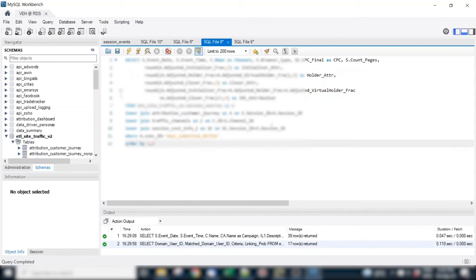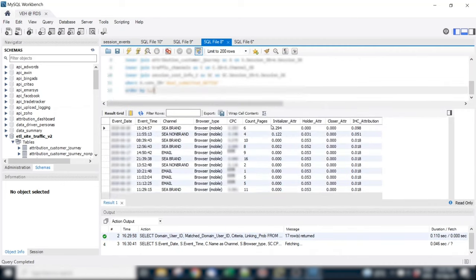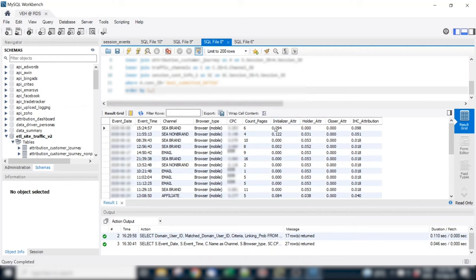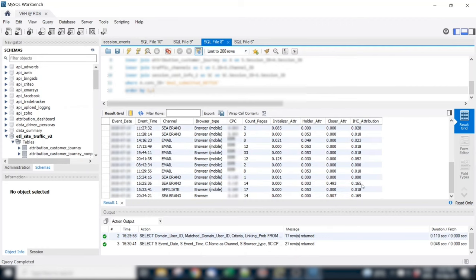And this of course gets plugged into the attribution. Let's zoom into this customer here. Here we have now the attribution results per session. Again, I only show you the channel level, but with the CPC at this moment, and the attribution results initialize the holder and closer respective phases, but also the joint IHC attribution. And here you can see what the attribution is and align it with the costs.